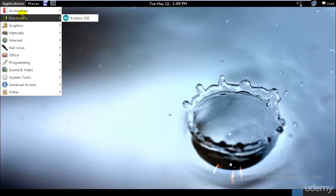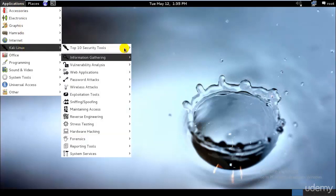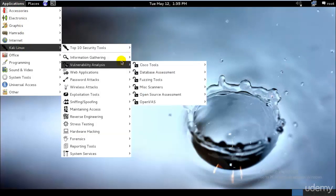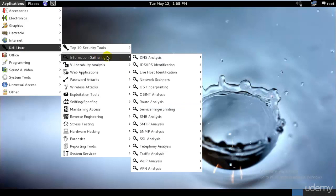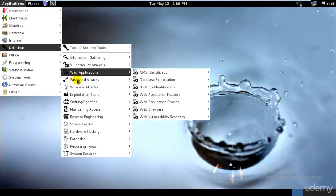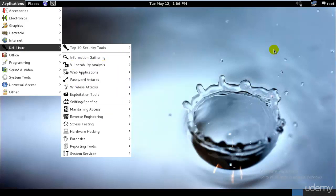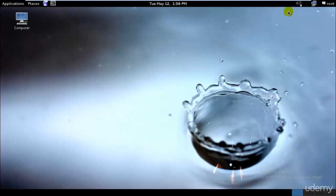As you can see in Kali Linux, we have a large number of security tools. You might be wondering what information gathering, vulnerability analysis, web applications, and password attacks are, among many more. I would first go ahead and teach you the different layers of ethical hacking today.